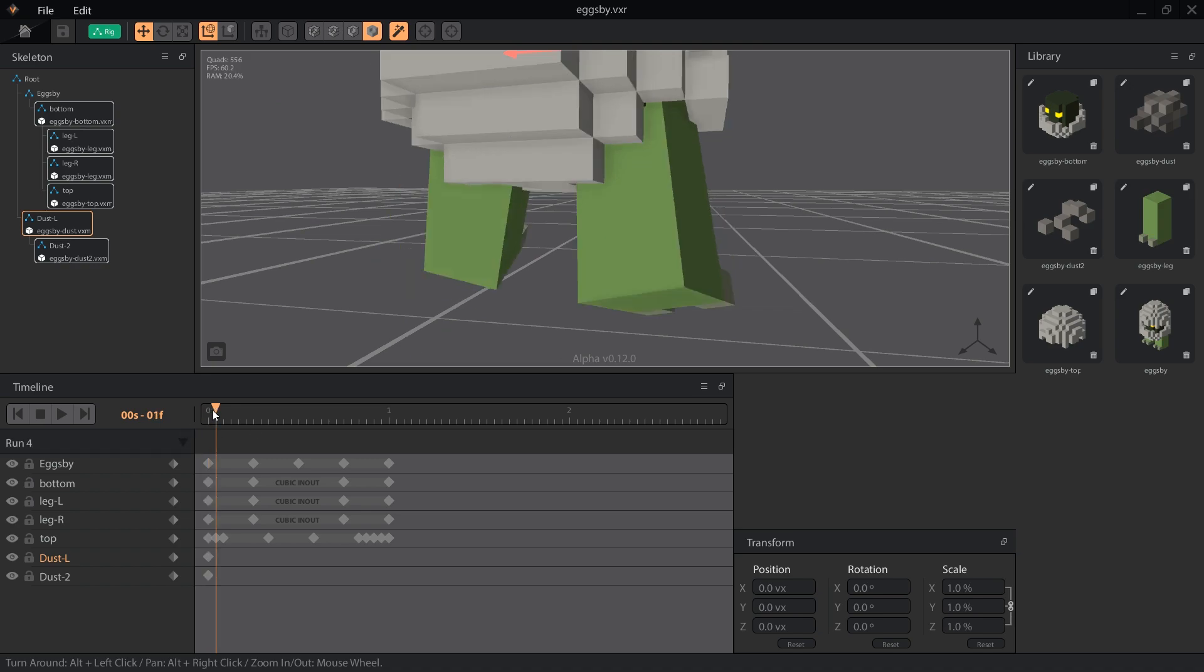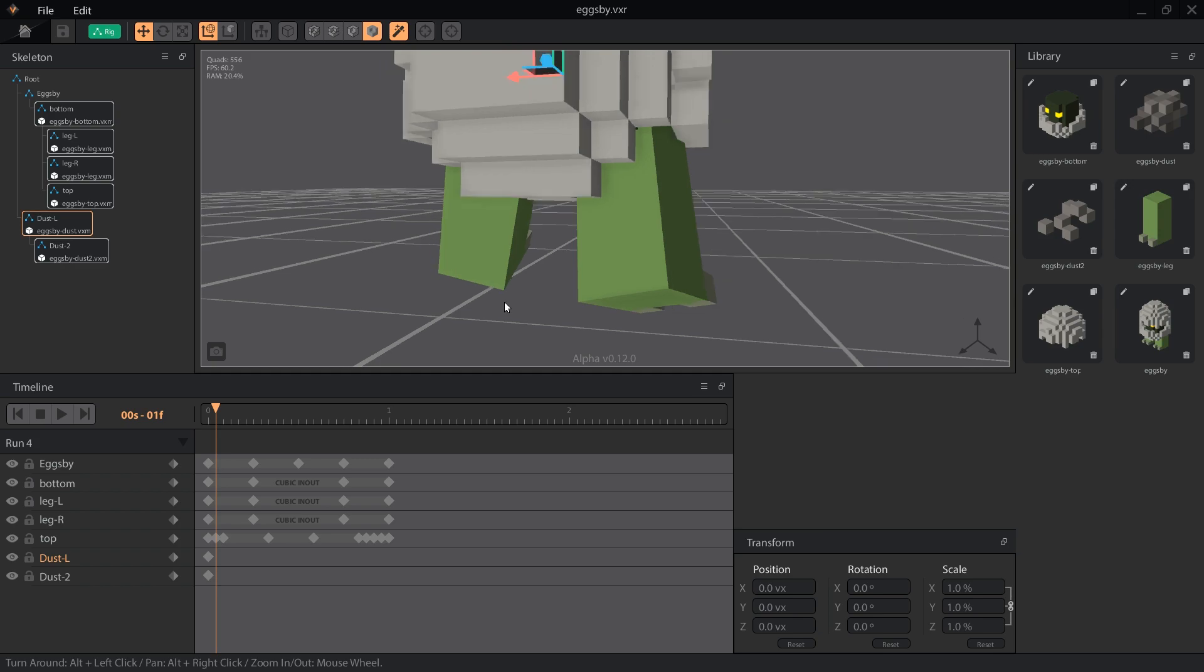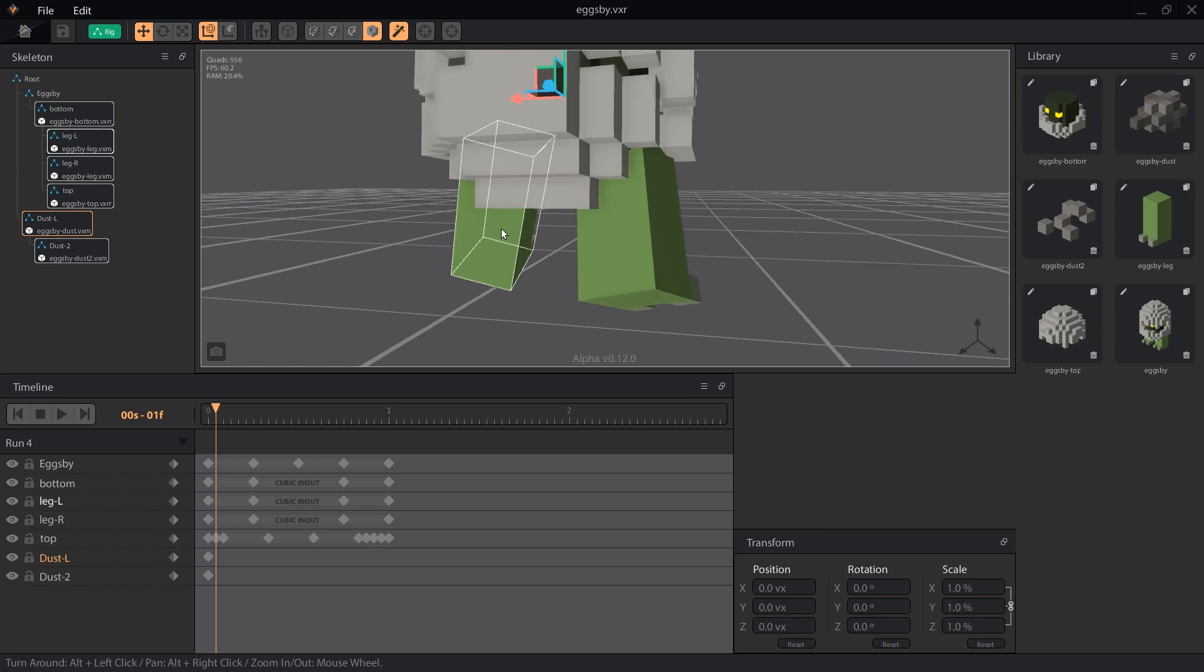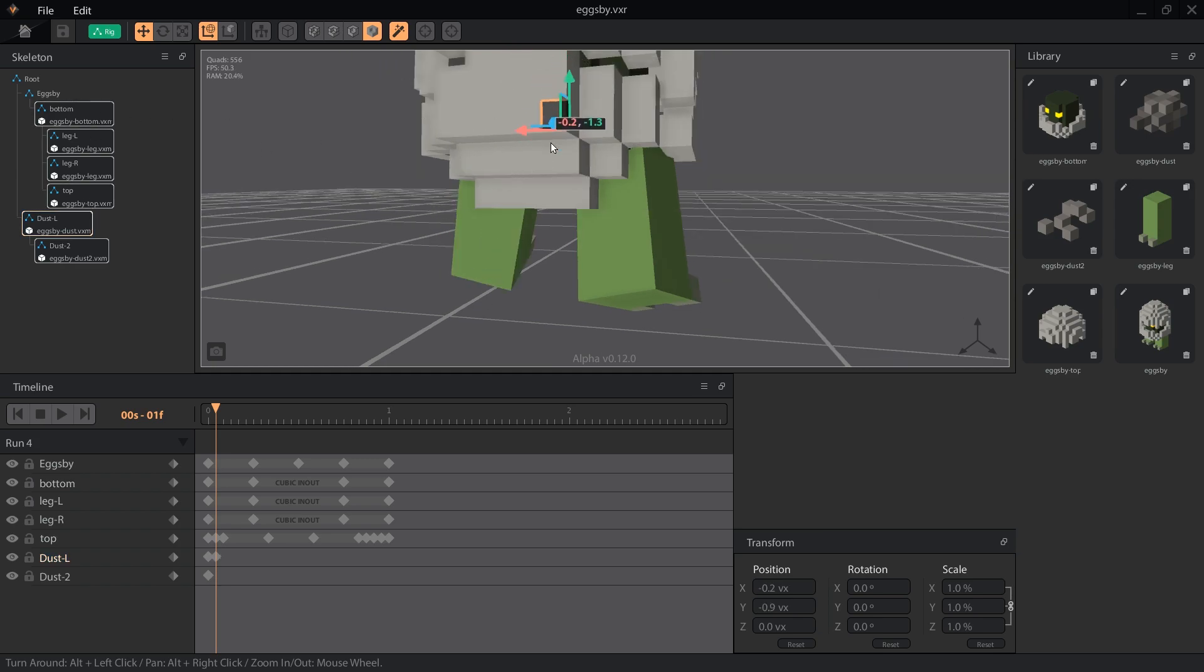Remember, we are leaving global transformations on, so when we move, rotate, and scale dust L, dust 2 is changed with it.